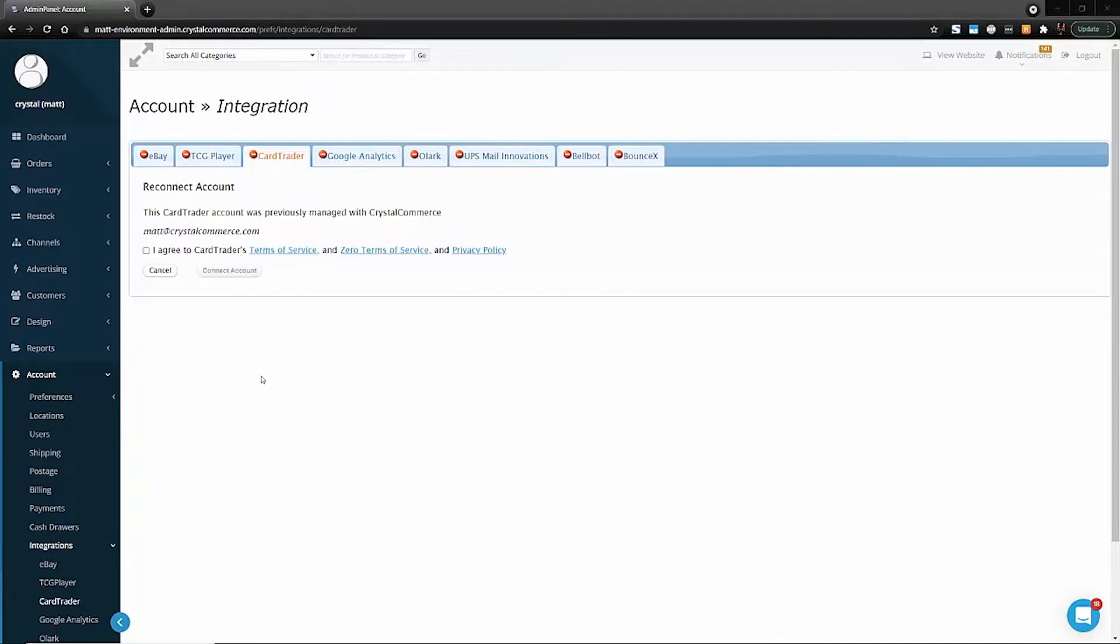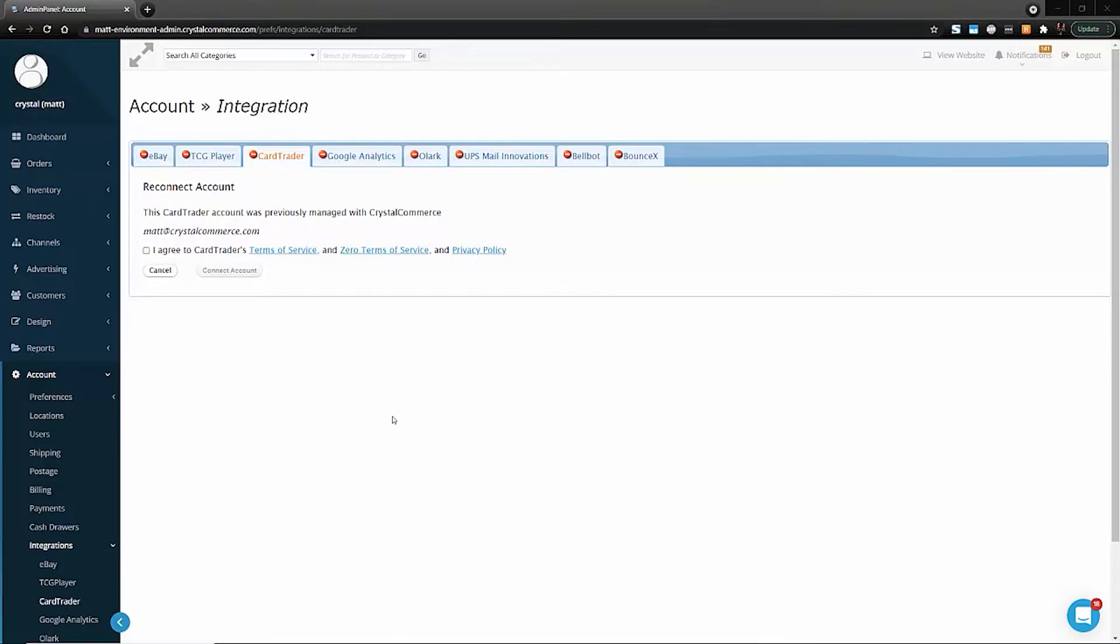When you get to this page, you'll see a notice right here which will describe one of three situations. The first is that you've never had a Card Trader account associated with the email address. The second is that you have a Card Trader account that exists already but has never been connected to your Crystal Commerce account. And the third, as in this situation, is that you've previously had your account connected to your Crystal Commerce admin, you disconnected it, and now you are reconnecting it.